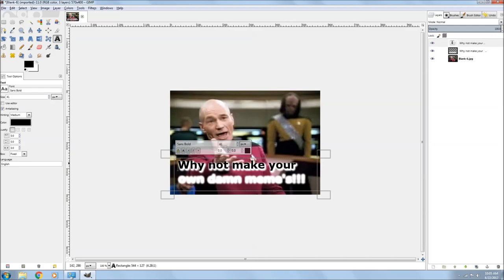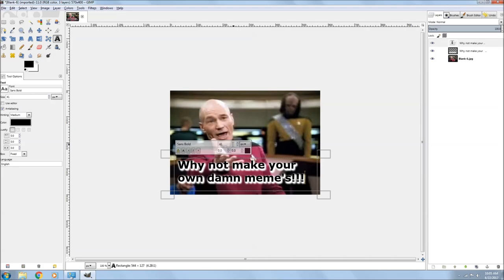I still haven't figured out why Shadow Play has such crappy audio. I would like to just be able to narrate as I go as I'm doing it, instead of having to record it and then narrate it.